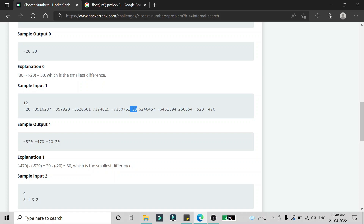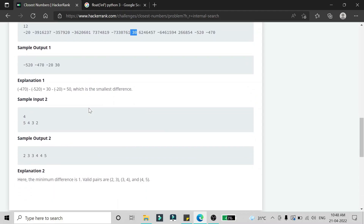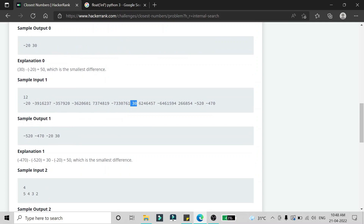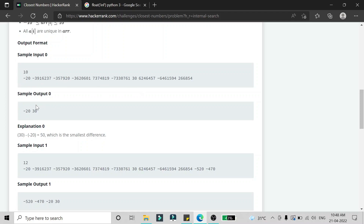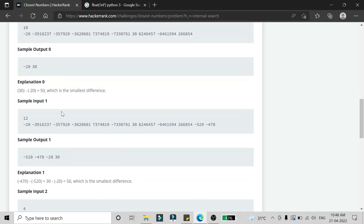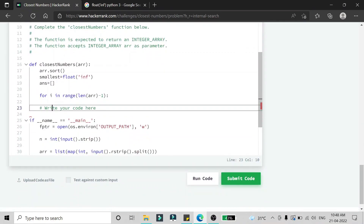We have to find the smallest difference. In the second example the smallest difference is 1, so all pairs are valid. In the third example, only two pairs — -520 & -470 and -20 & 30 — have the minimum difference of 50. In the first example only -20 and 30 form the valid pair.